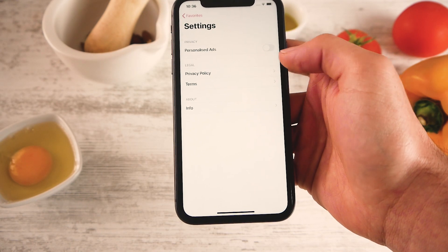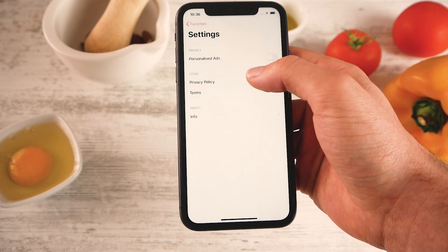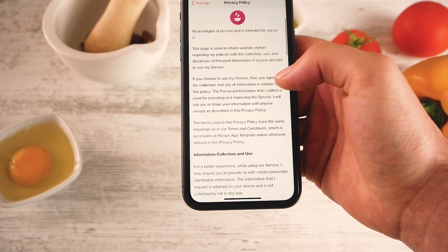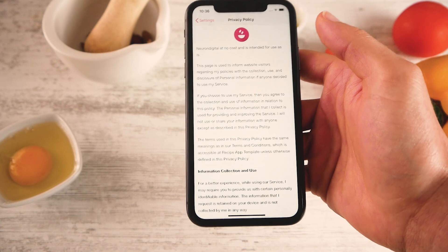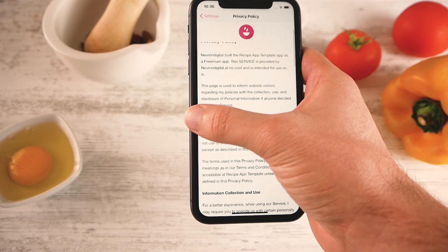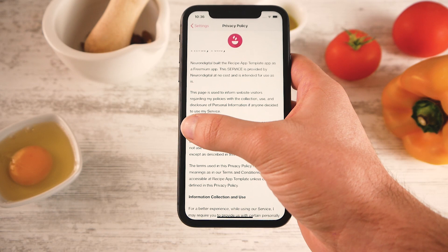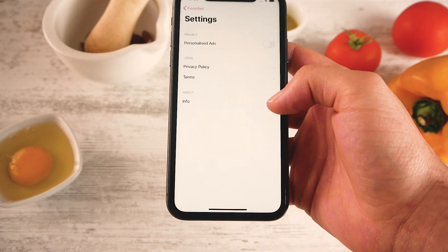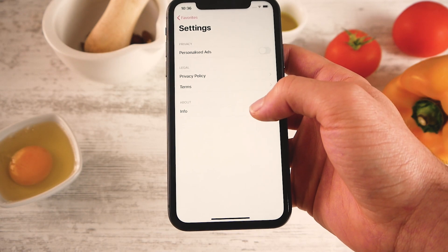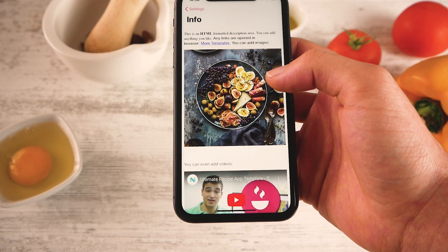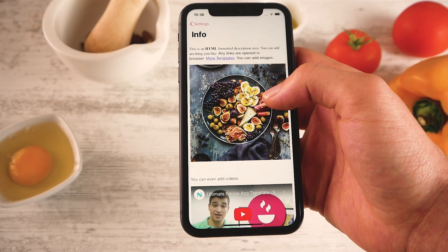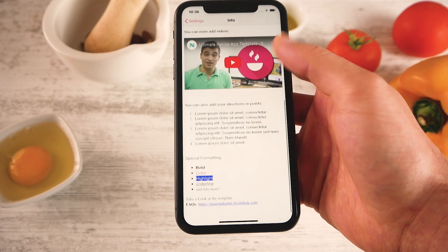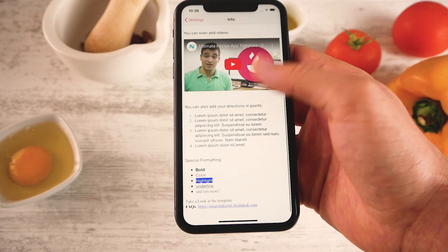In the settings you also have the legal stuff like the privacy policy and the terms. If I open the privacy policy, for example, this is hosted on your server and is visible both on your website online and in the app, so you can link it also from the app store. You have your terms and also a custom info screen — you can put in it whatever you like, and this is also HTML formatted so you can put in videos, images, lists, or whatever you like.